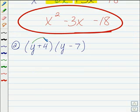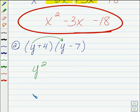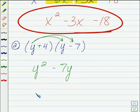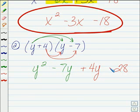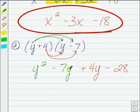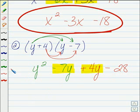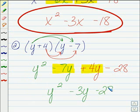When we multiply together our first two terms here, you should have gotten Y squared. Then we'll multiply together our outer two terms, giving us negative 7Y. When we multiply our inner two terms together, we get plus 4Y. And our last two terms: 4 times 7 is 28, but that will be negative there. So once we combine the negative 7Y and the positive 4Y, the final answer will be Y squared minus 3Y minus 28.